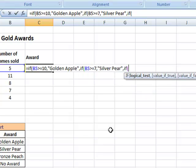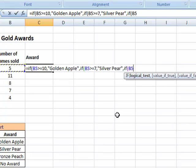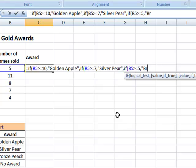I'm starting my new if statement, and I can either type it myself or click on the cell to get it to type it in for me. And greater than or equal to 5 in this case, comma. If that's true, it's the bronze peach award.